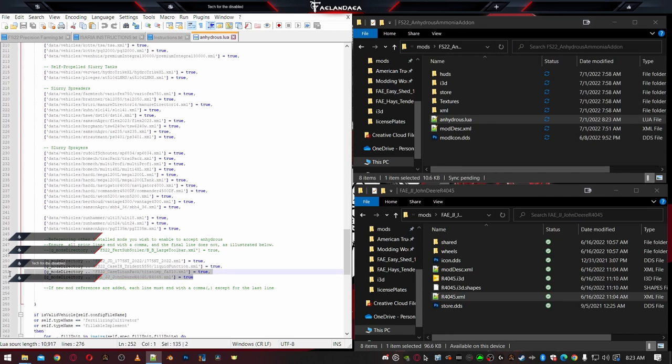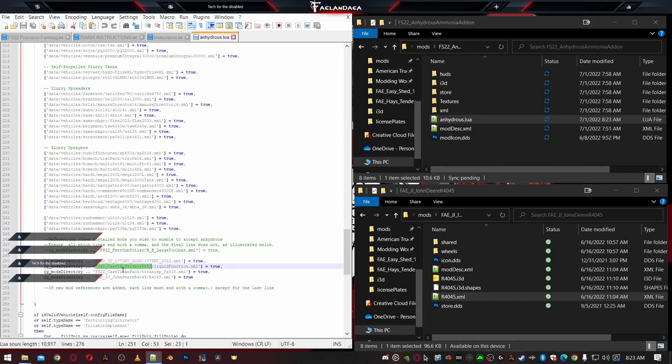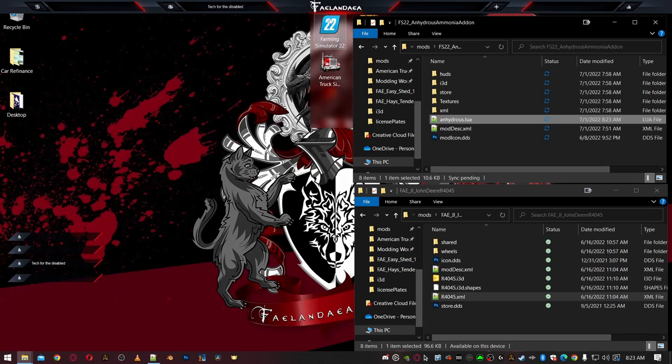This is a cut in a video because I had already done the trident and the Titan. Now we have a John Deere with this. Let's go in the game and see if our changes worked.